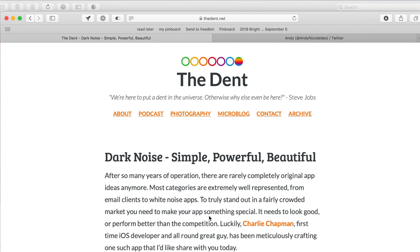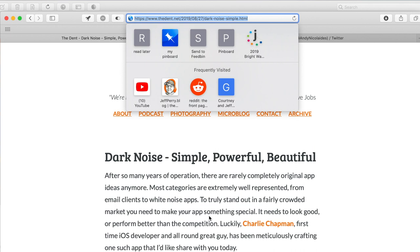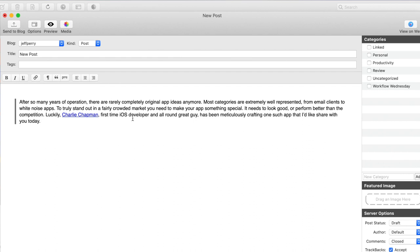All I need now is the URL copied into my clipboard. To do that, we will go to the URL in the web browser, copy it with Command+C, and go back over to MarsEdit.